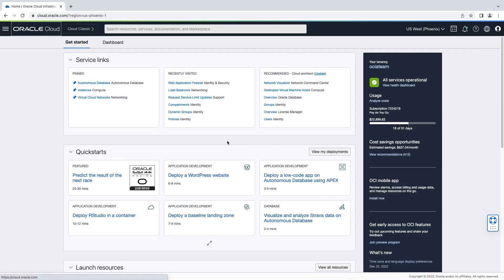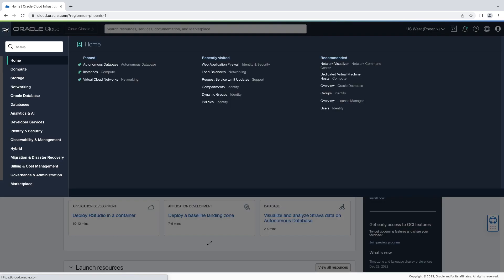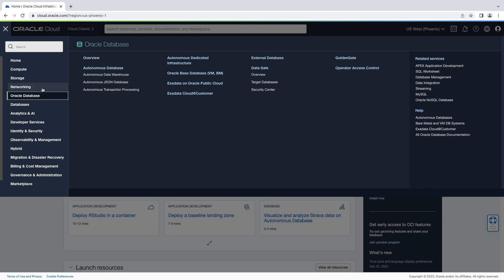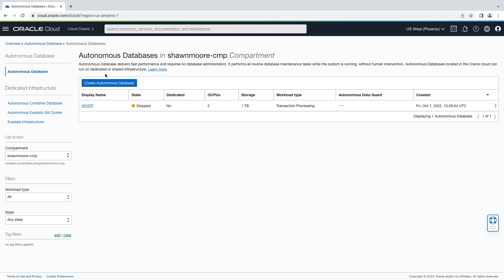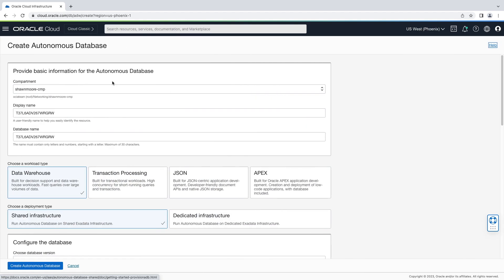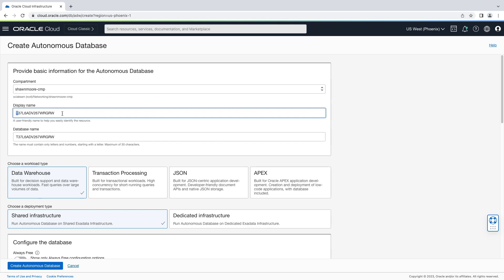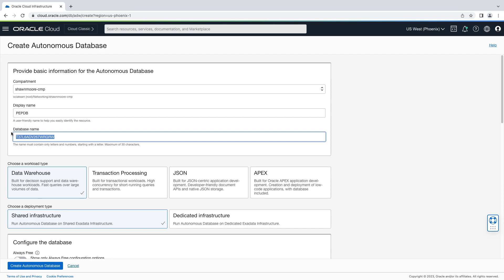Let's start by going to our top left hamburger menu, down to Oracle Database, then Autonomous Database. Create Autonomous Database. Let's provide a display name, followed by a database name.